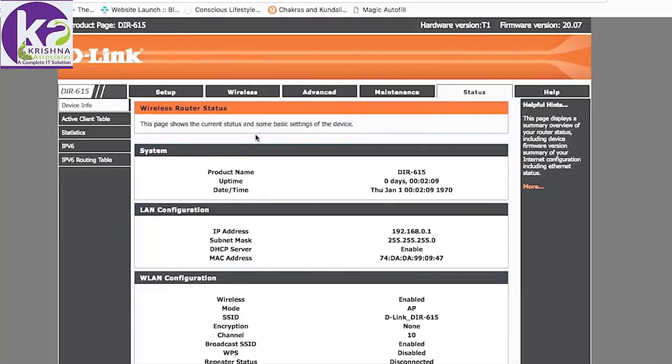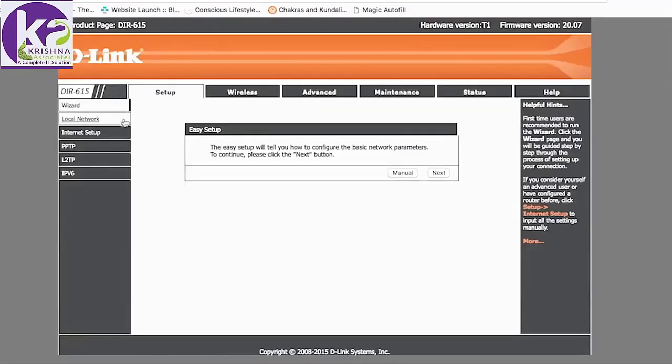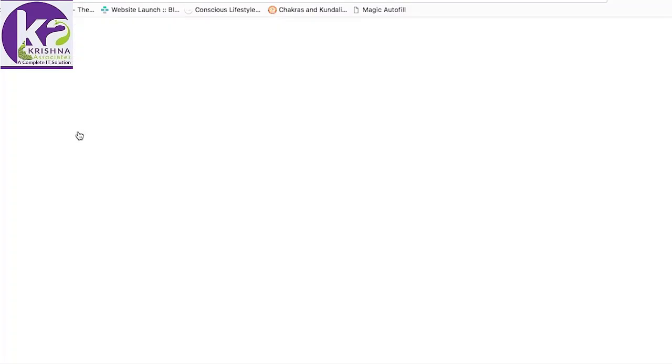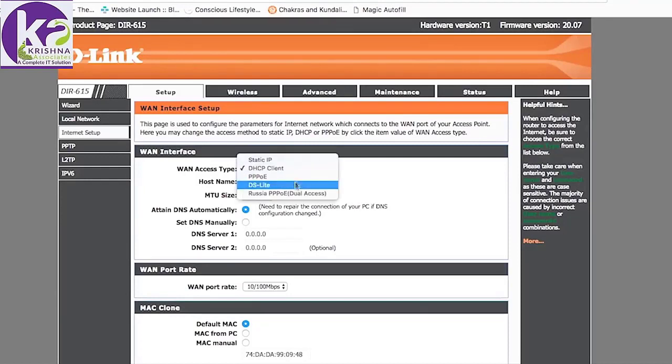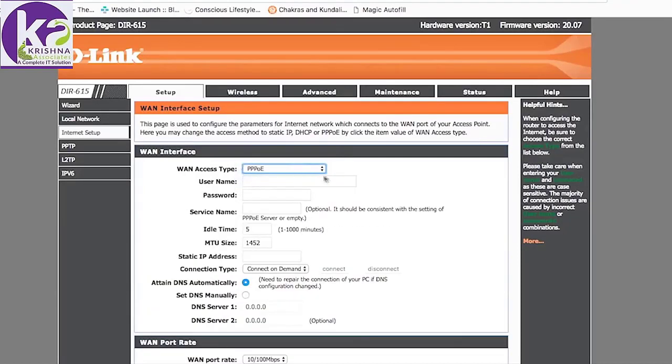From there, you'll be directed to a status page. To configure your router, you have to go into the setup menu. Click on internet setup. You'll arrive at this page where you have to enter all the information provided to you by your internet service provider.